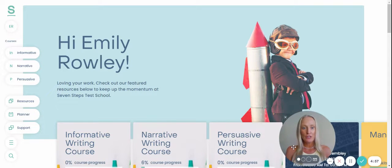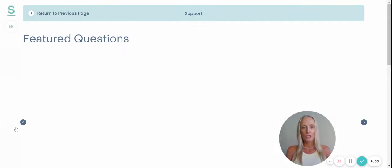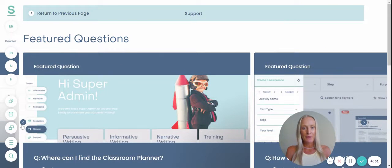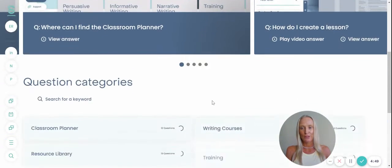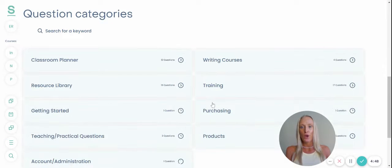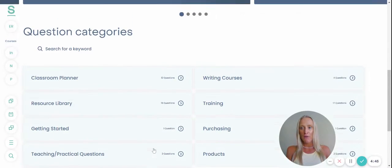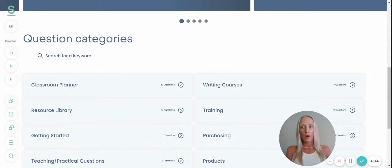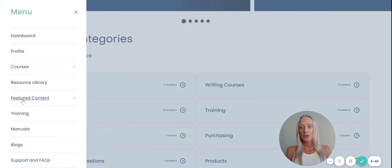If you have a question, you can search the answer in our FAQs, which is under Support. You can of course give us a call and we would be happy to help you over the phone. All of the questions are in categories so you can search that way, or you can pop in a keyword.